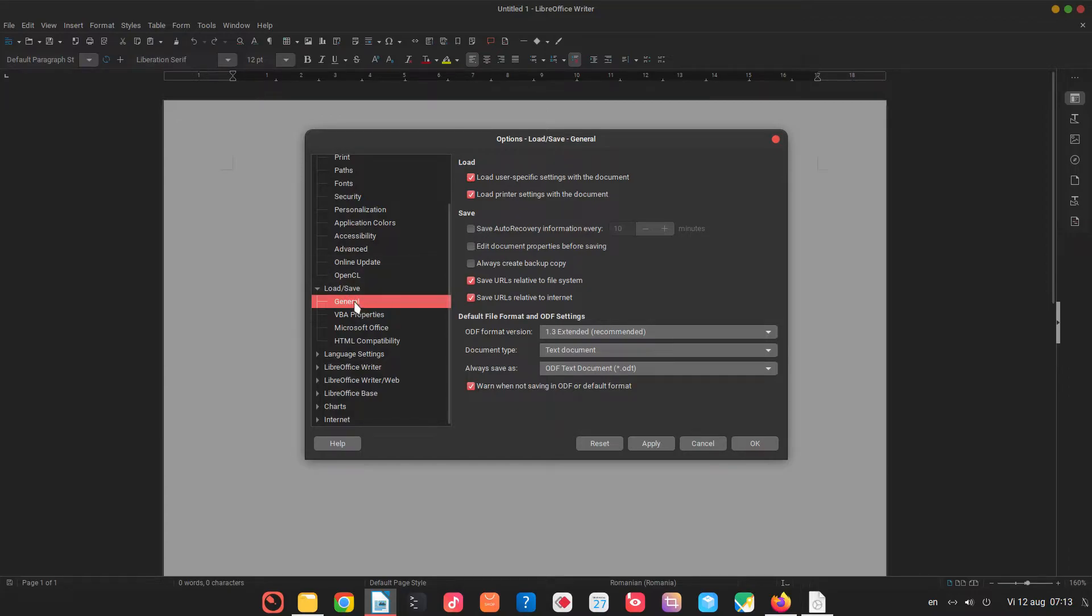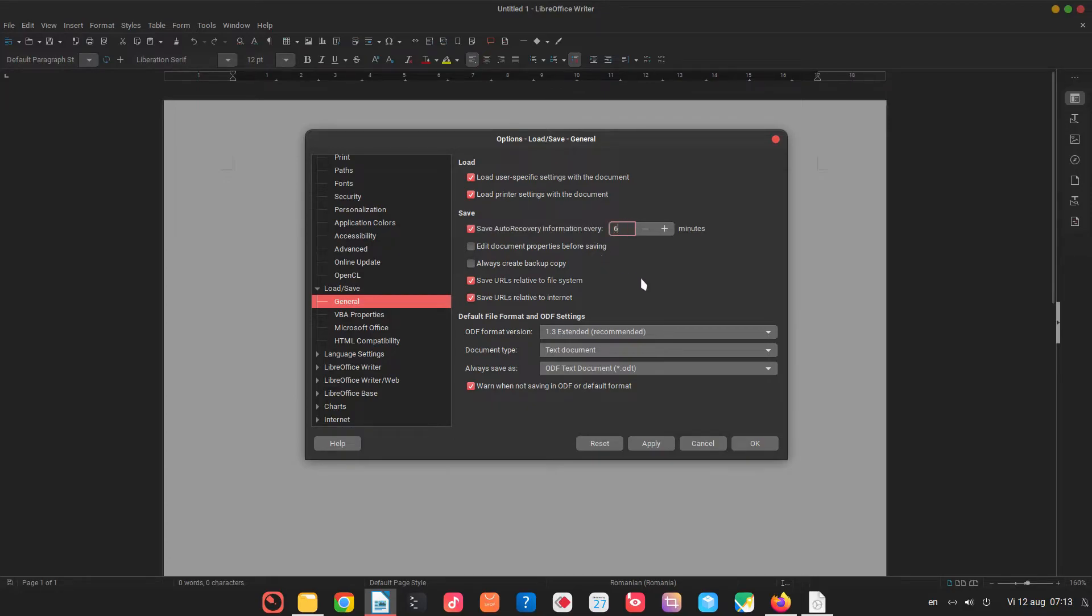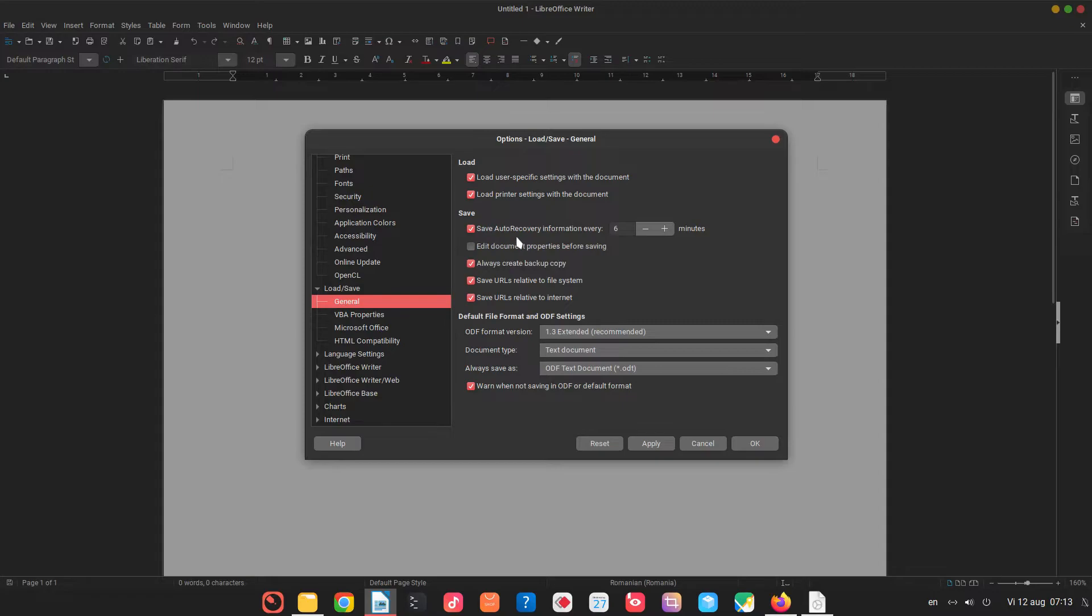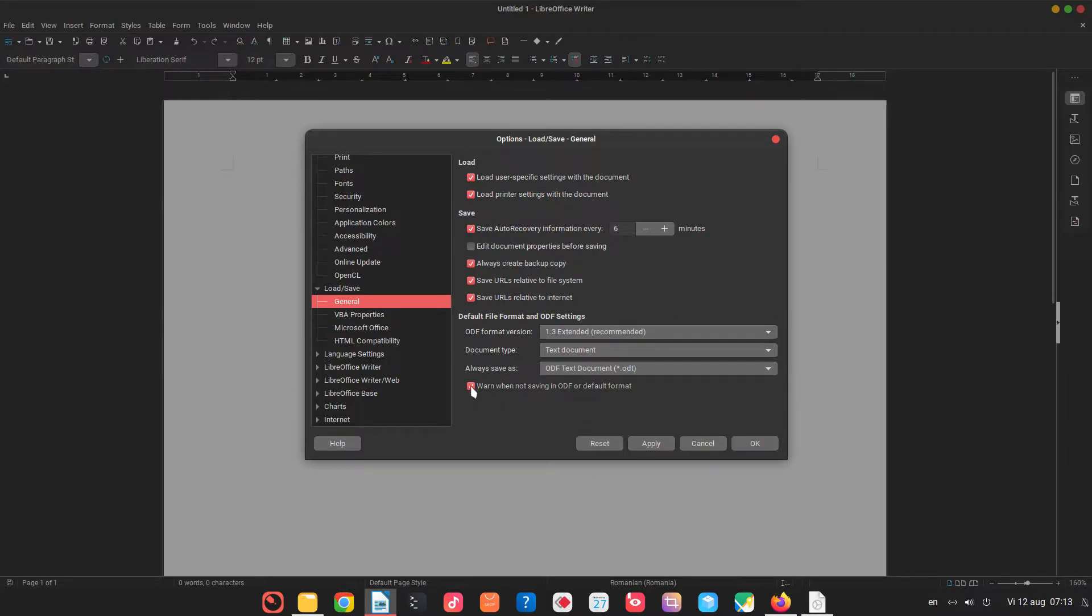In the load I check here save auto recovery for six minutes. I don't want to lose any work and I check always create backup copy. So when I save a document it will create a backup. It's very easy to restore when we have everything here and I don't want warning when not saving in ODF or default format.